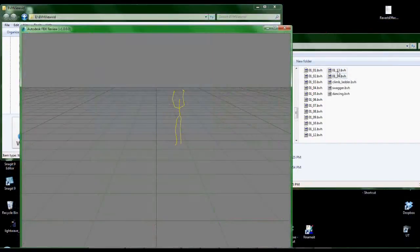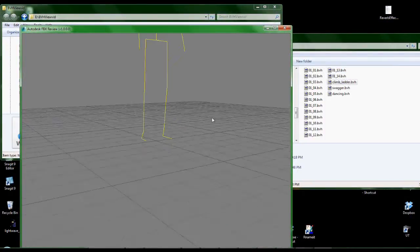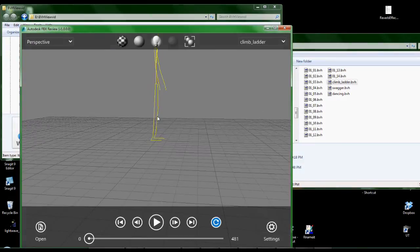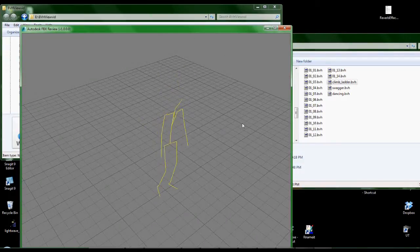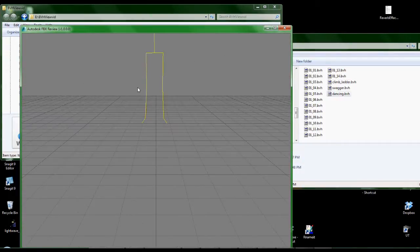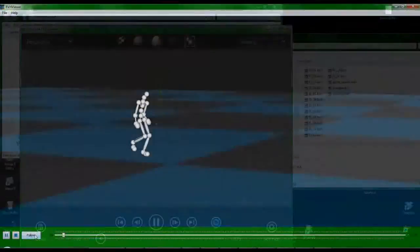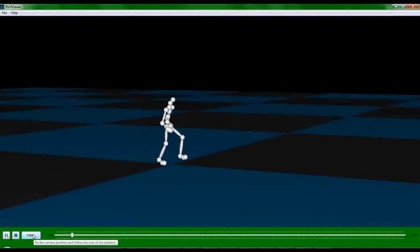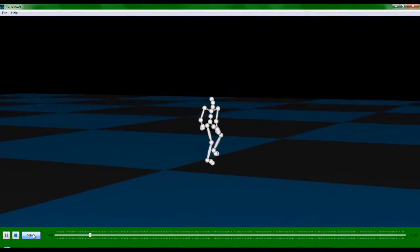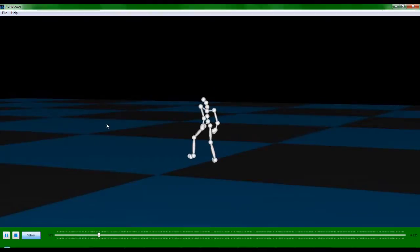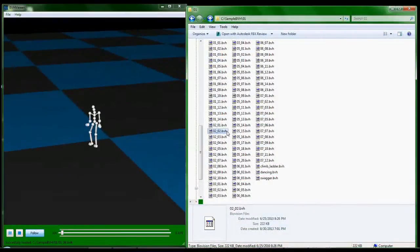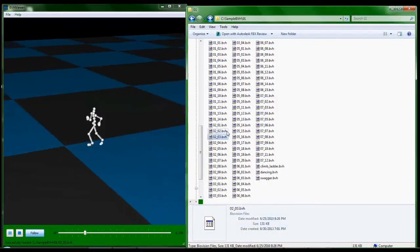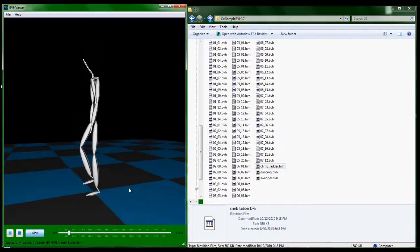There are no viewers out there that I'm aware of that allow you to just automatically load and play files. So what I've done here is I've picked out what I consider the very best of the BVH file previewers, and I've created a very simplistic companion script that allows you to browse through many files much easier.